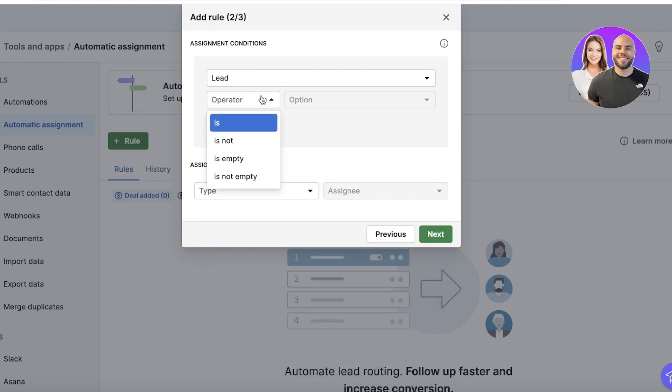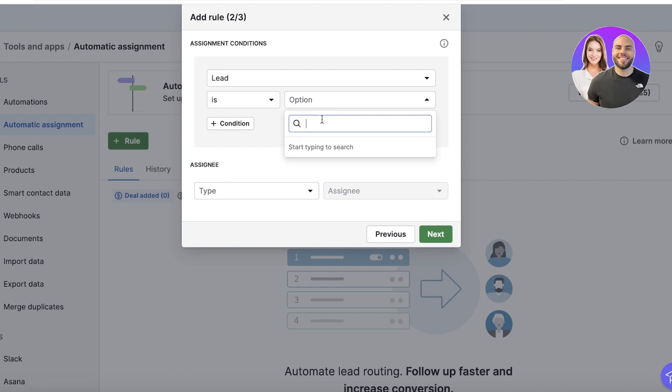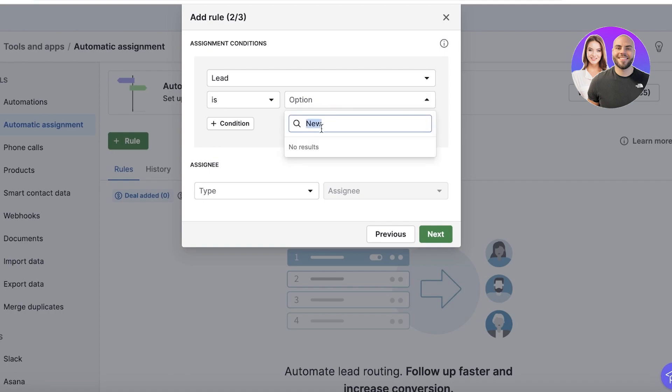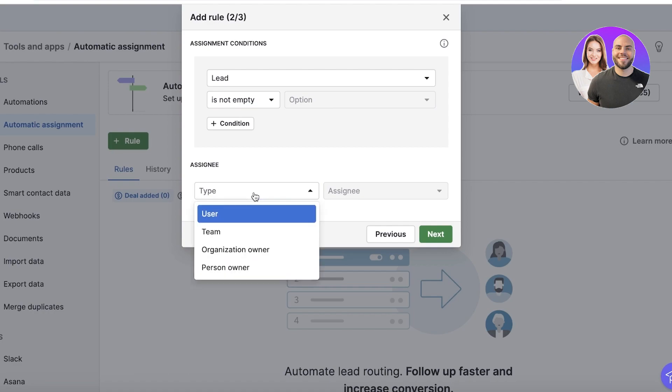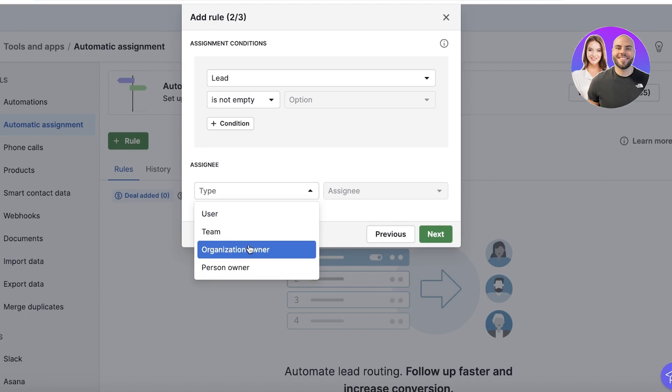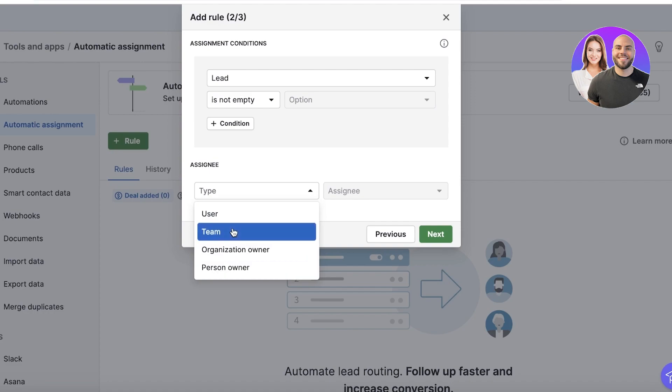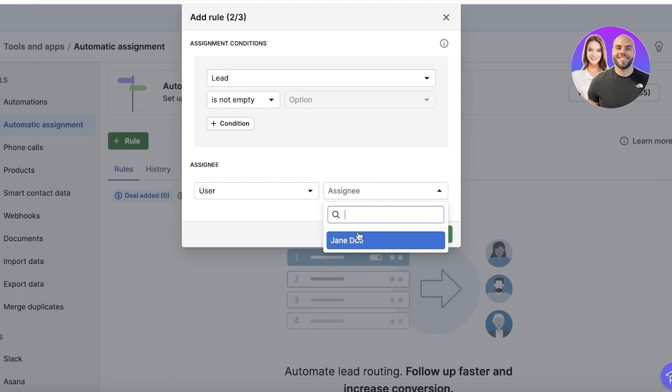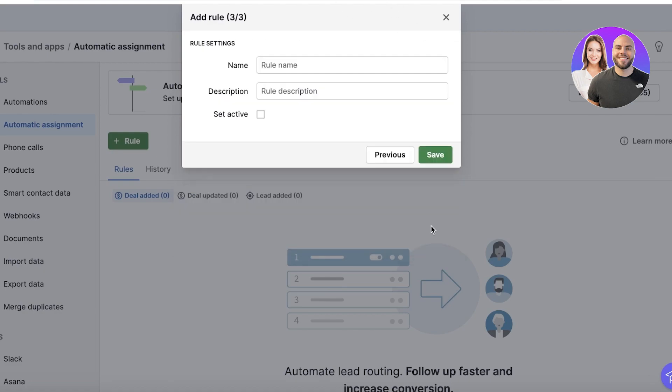So I currently don't have any options set up. When the lead is created or when the lead is not empty, I want to automatically assign this to a user, a team member, an organization owner, or a person owner. So I want to automatically assign this to a user, and I can select any user's name and I can click on Next. You can name this particular rule.